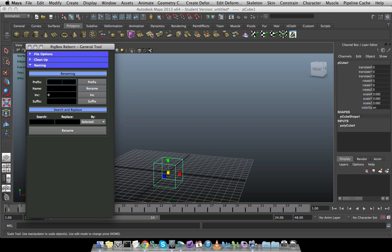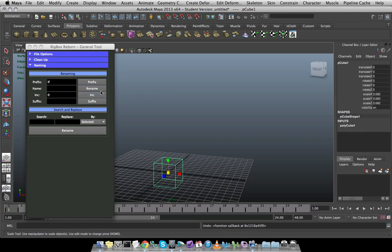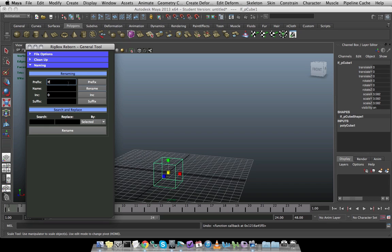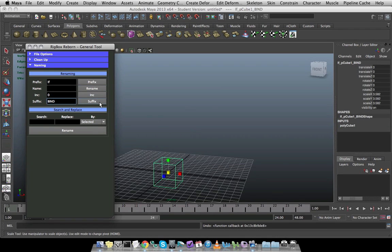I can prefix it. So if this is going to be something for the left side of my character, I can click the button and it will prefix it. Or if I just press enter with the text field enabled, it will go ahead and add it for me. Same thing if I do a suffix. So if this is like a bind joint, I can say bind and press enter. And it will go ahead and add it for me. Or there's the button that you can click on if you want.